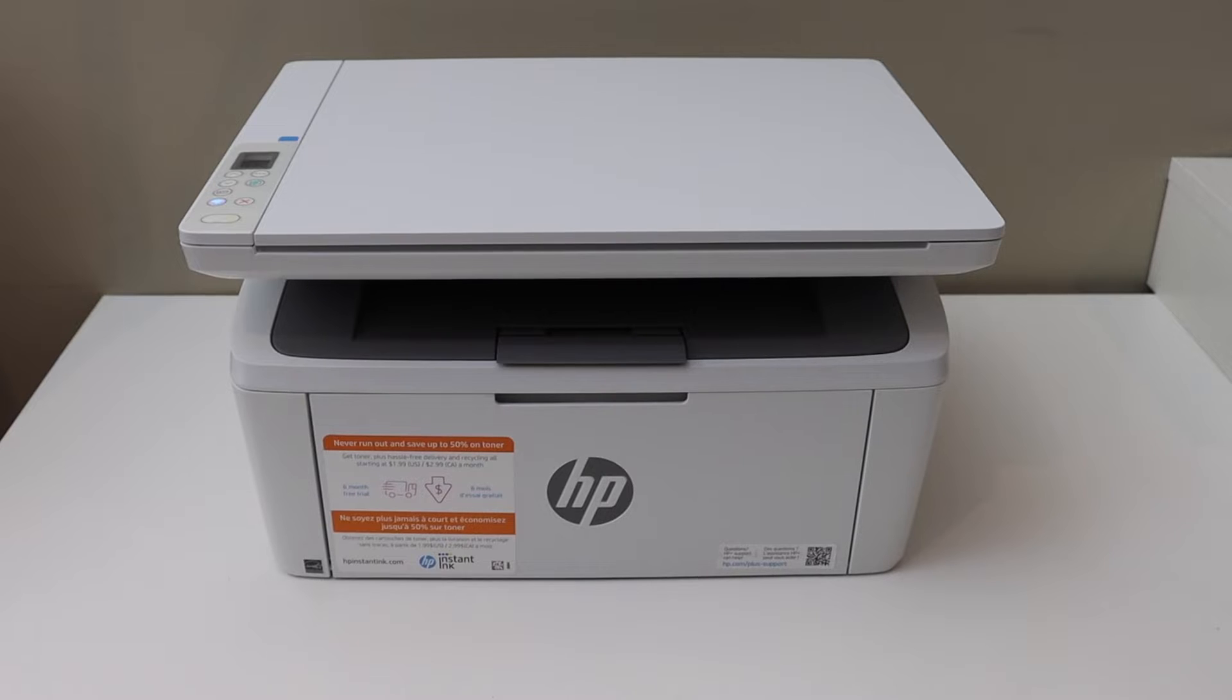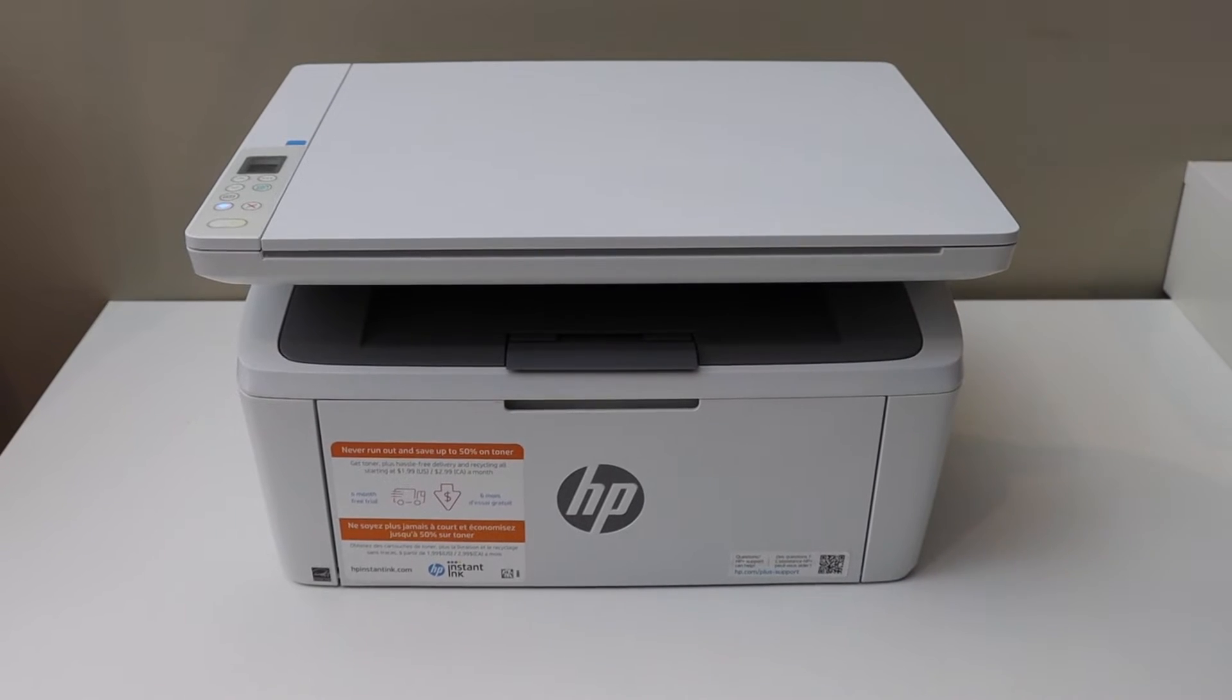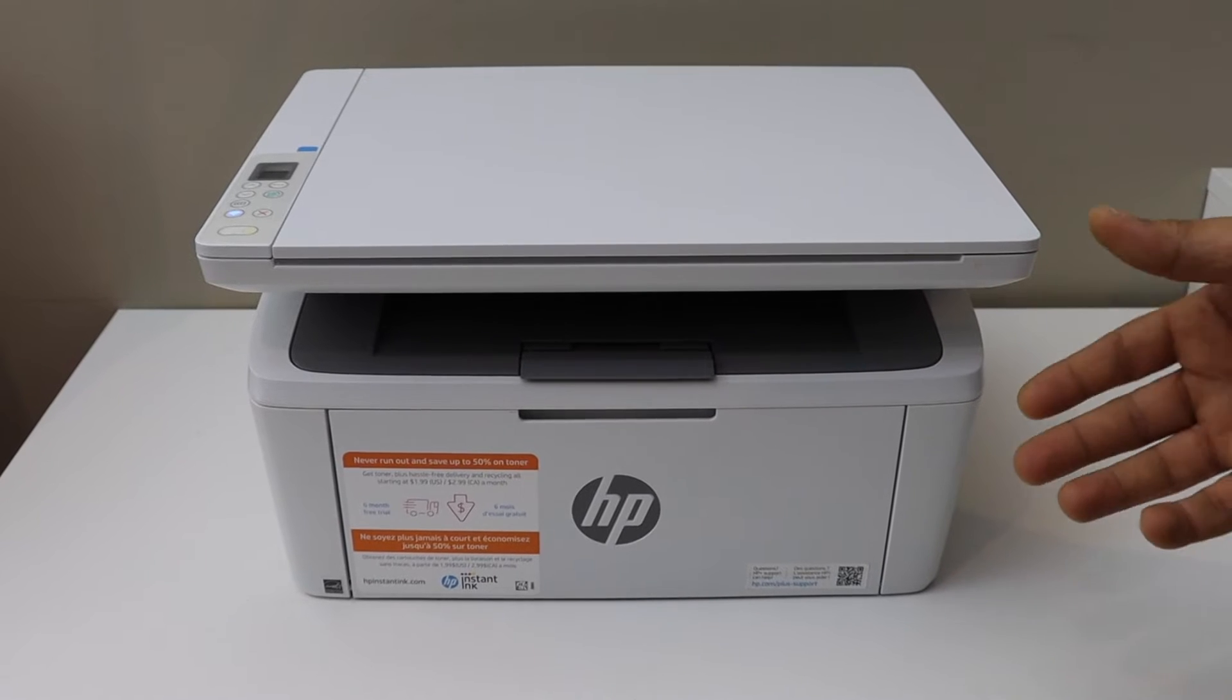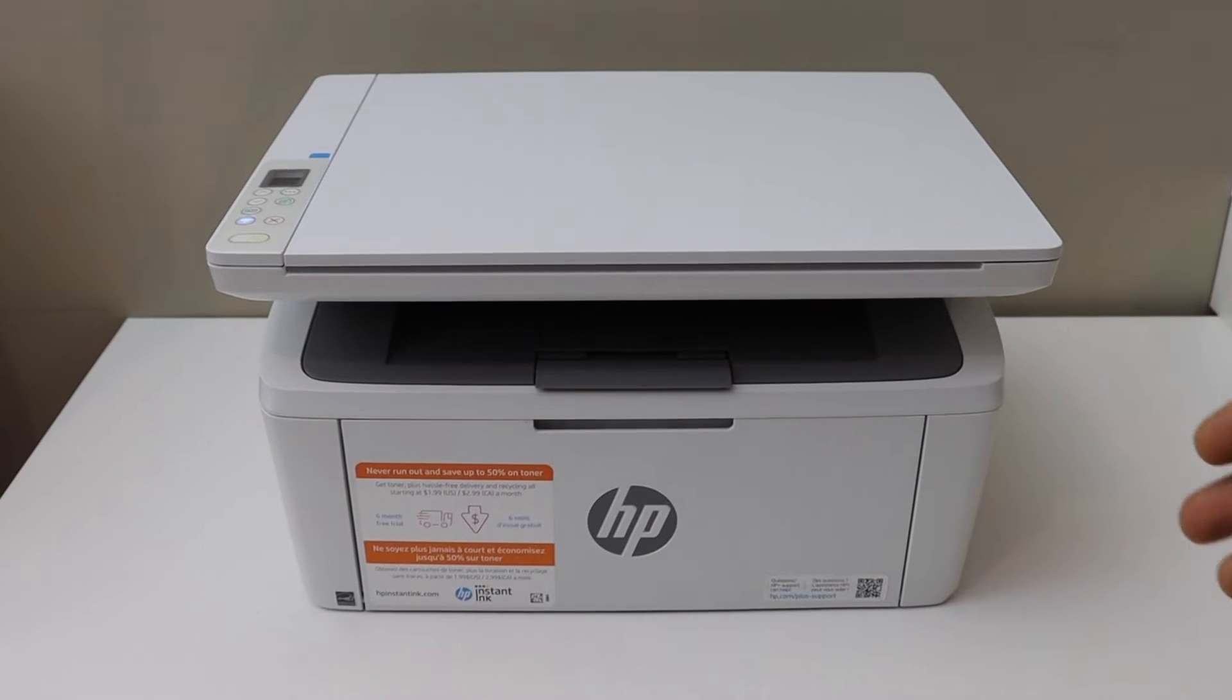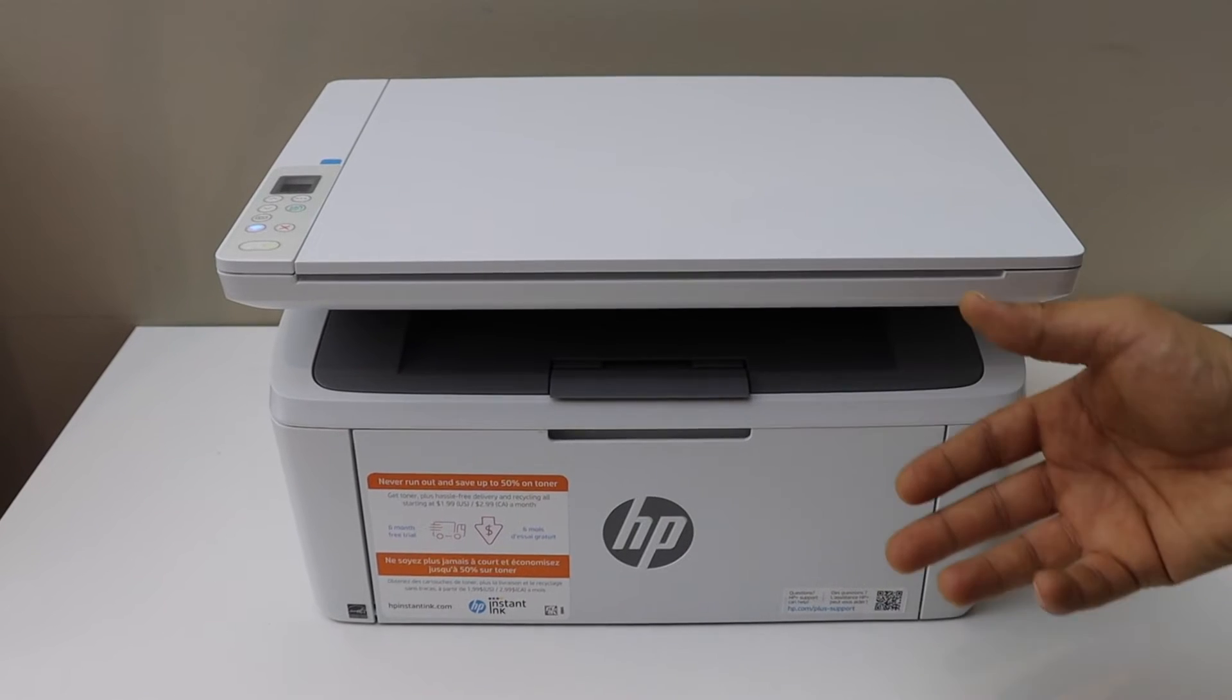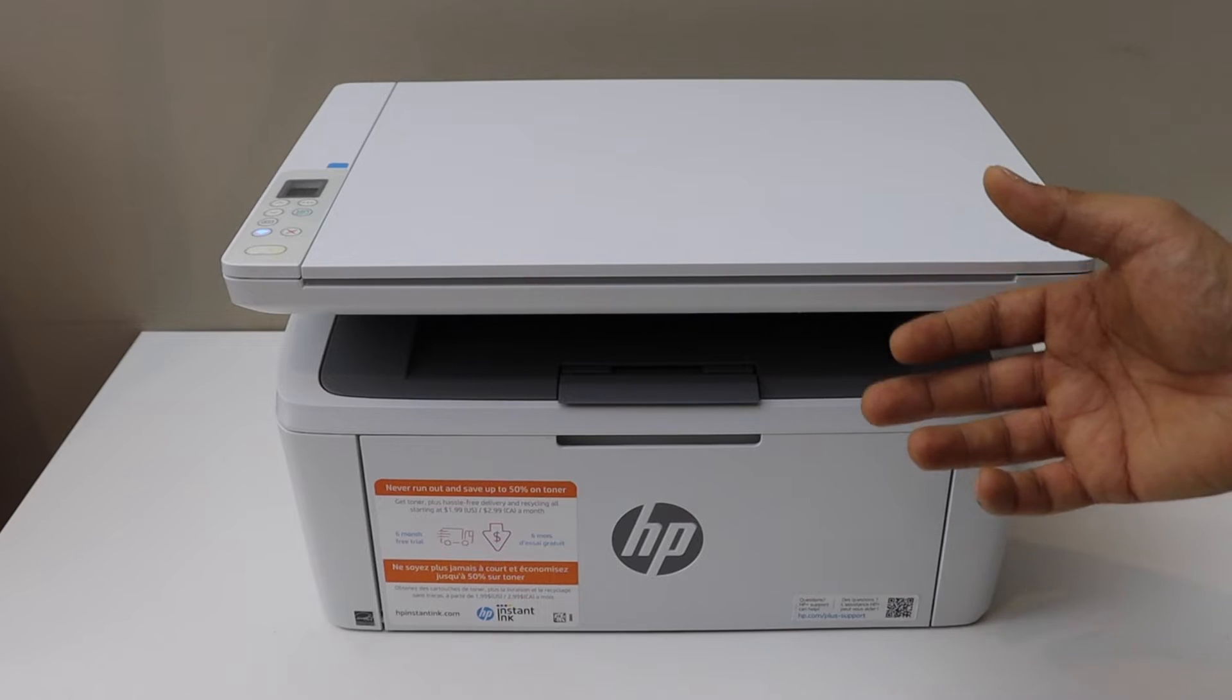In this video I'm going to show you how to print the password of your HP LaserJet M139WE printer. This is a wireless printer and the wireless password will help you connect with any device when you don't have any home wireless network.